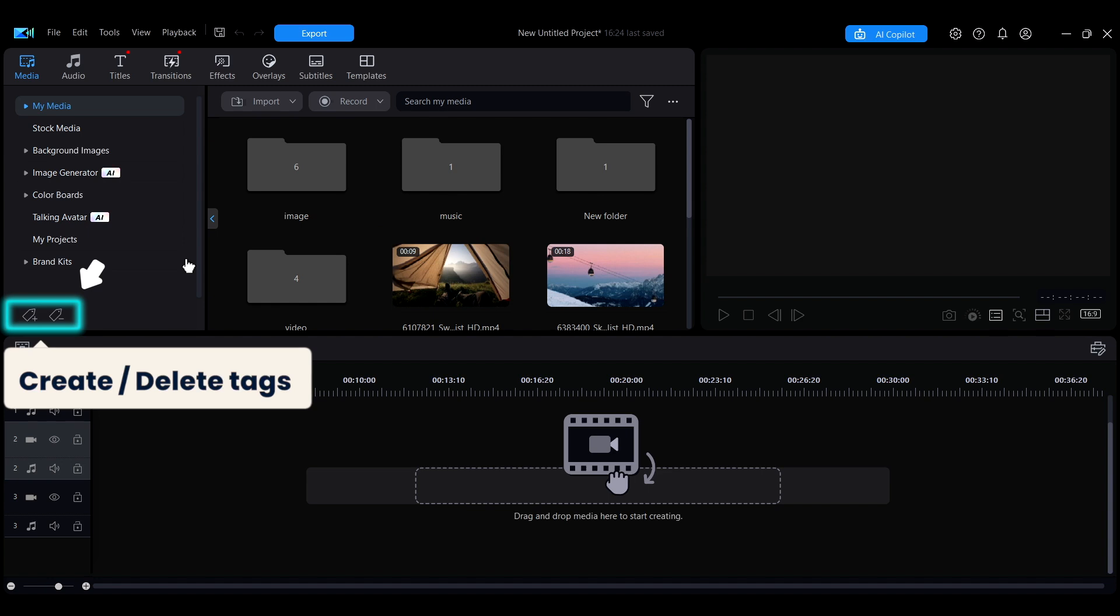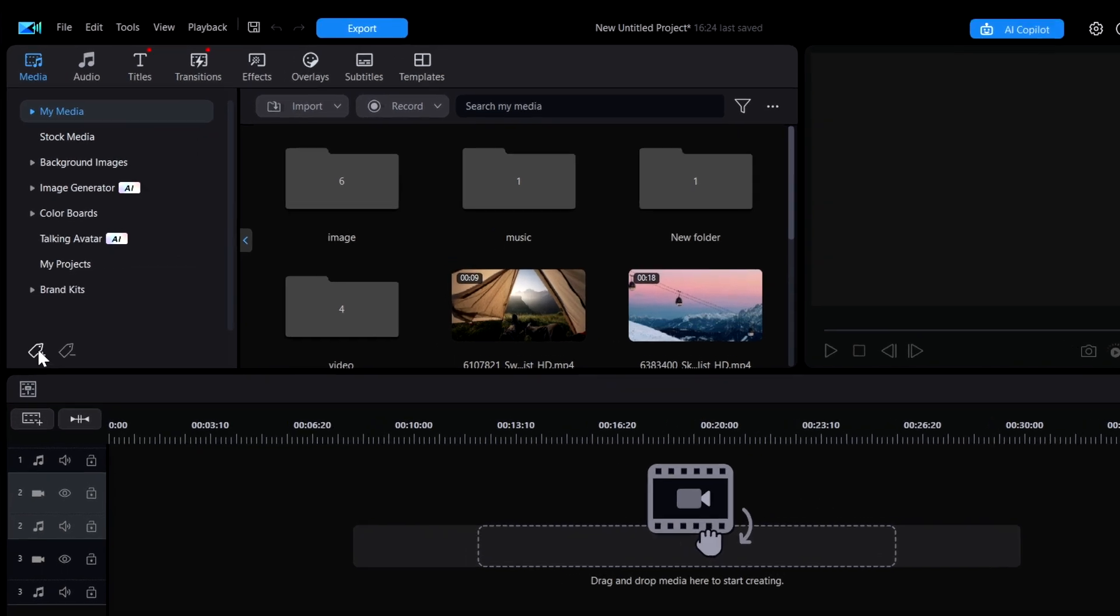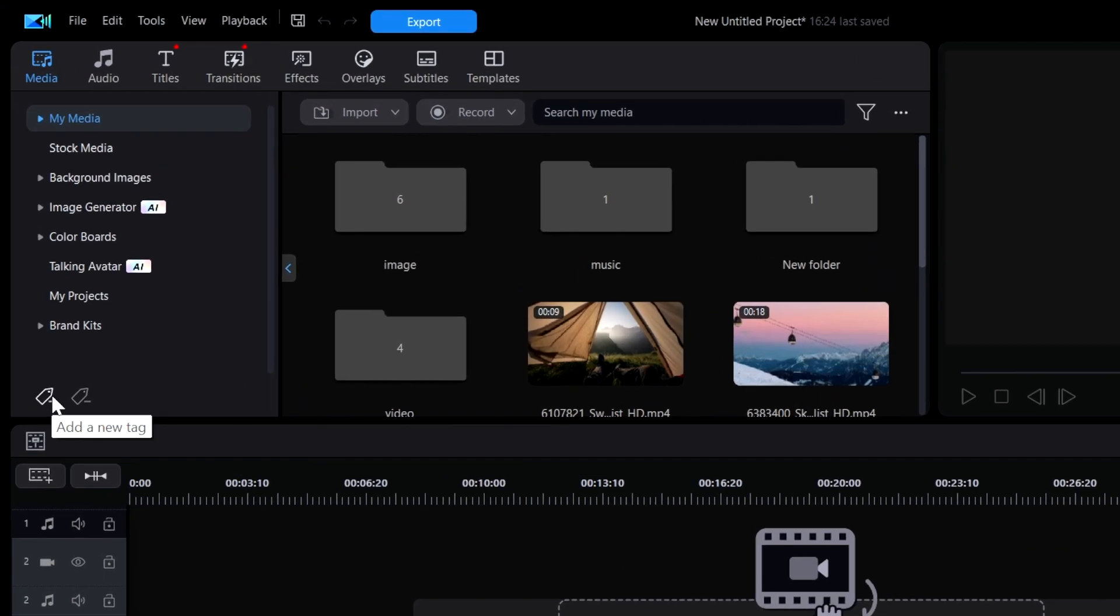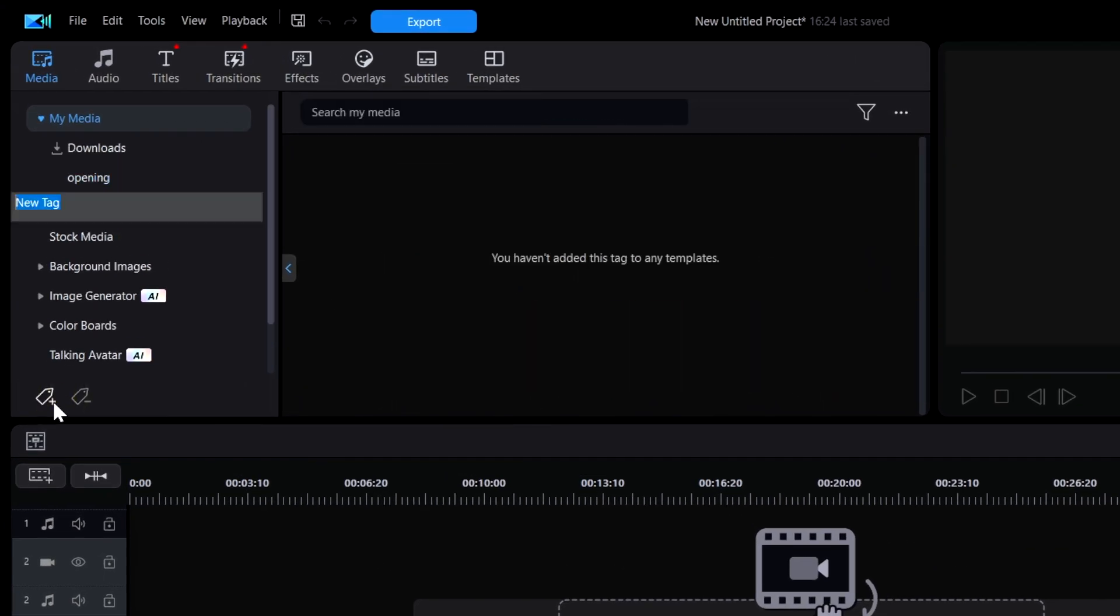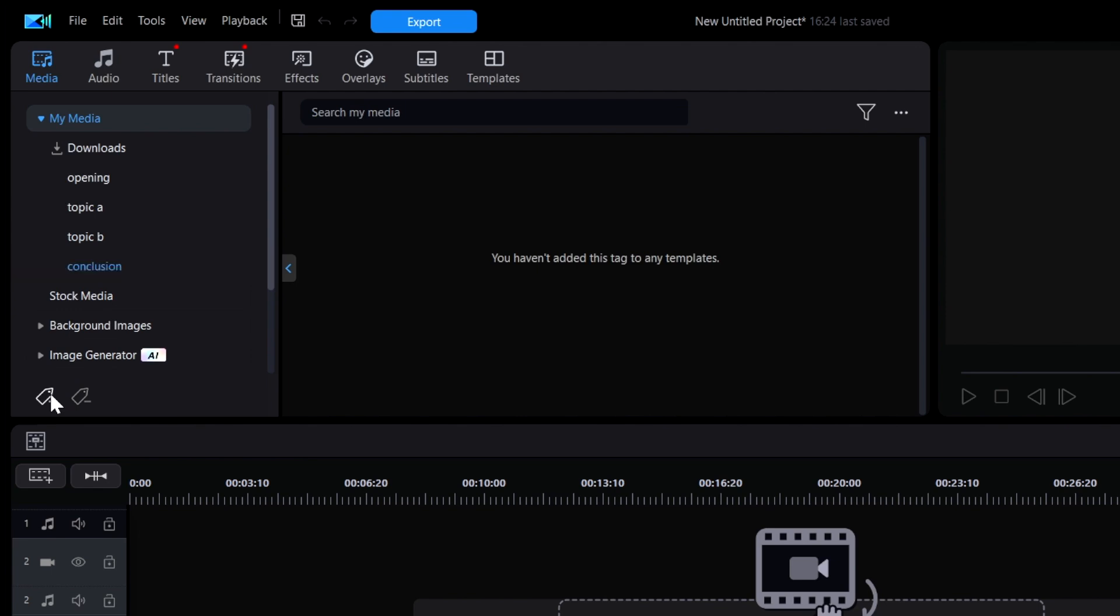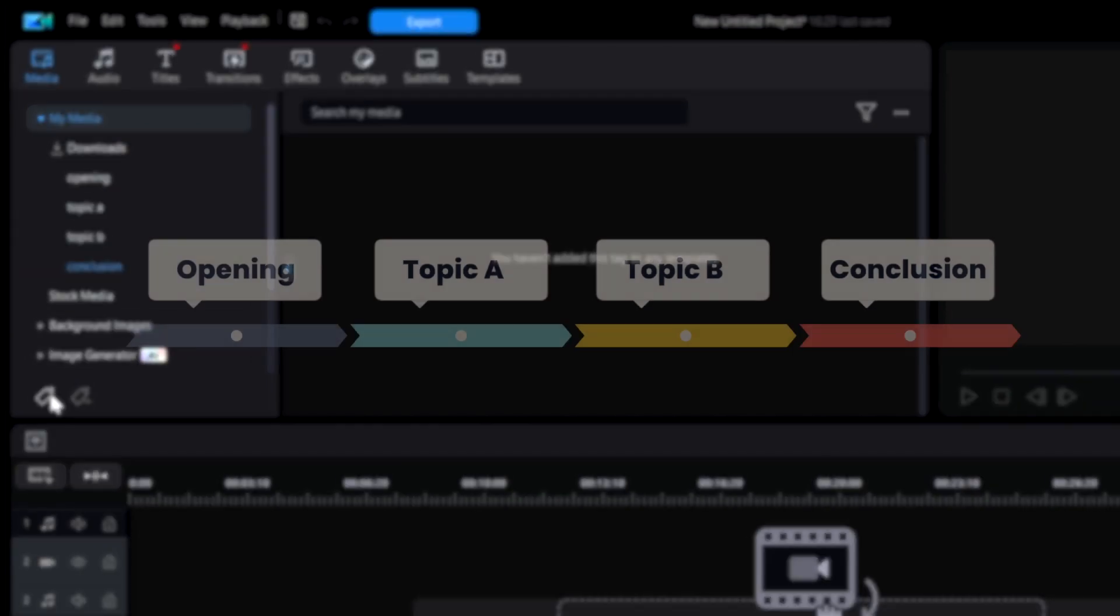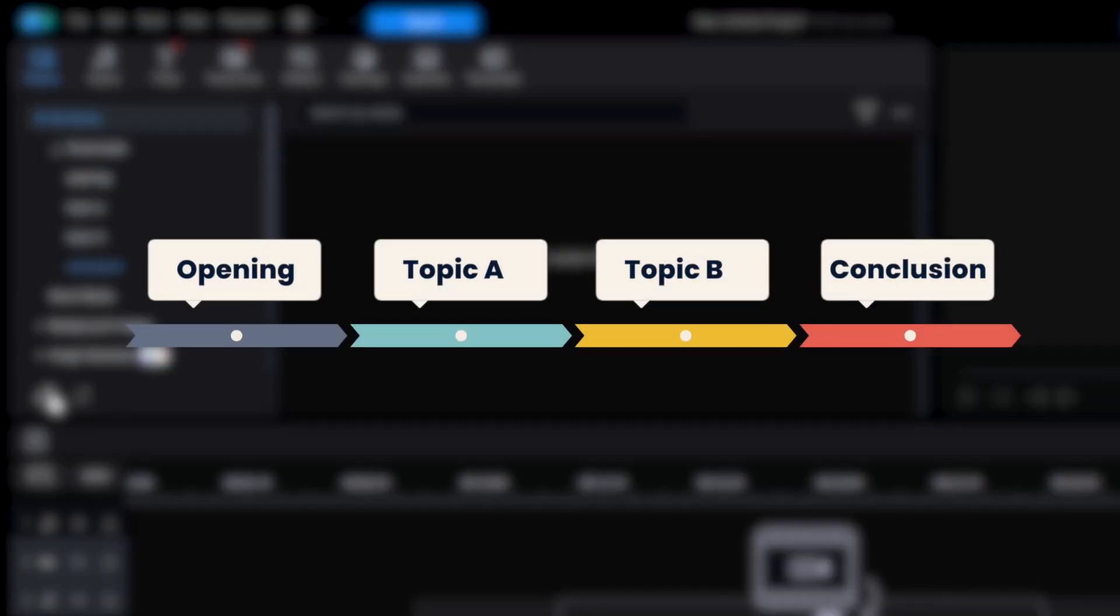Additionally, you can click here to create different tags. Tags help you organize and categorize your media more efficiently. For example, you can create tags such as Opening, Topic A, Topic B, and Conclusion to structure the overall composition of your video.